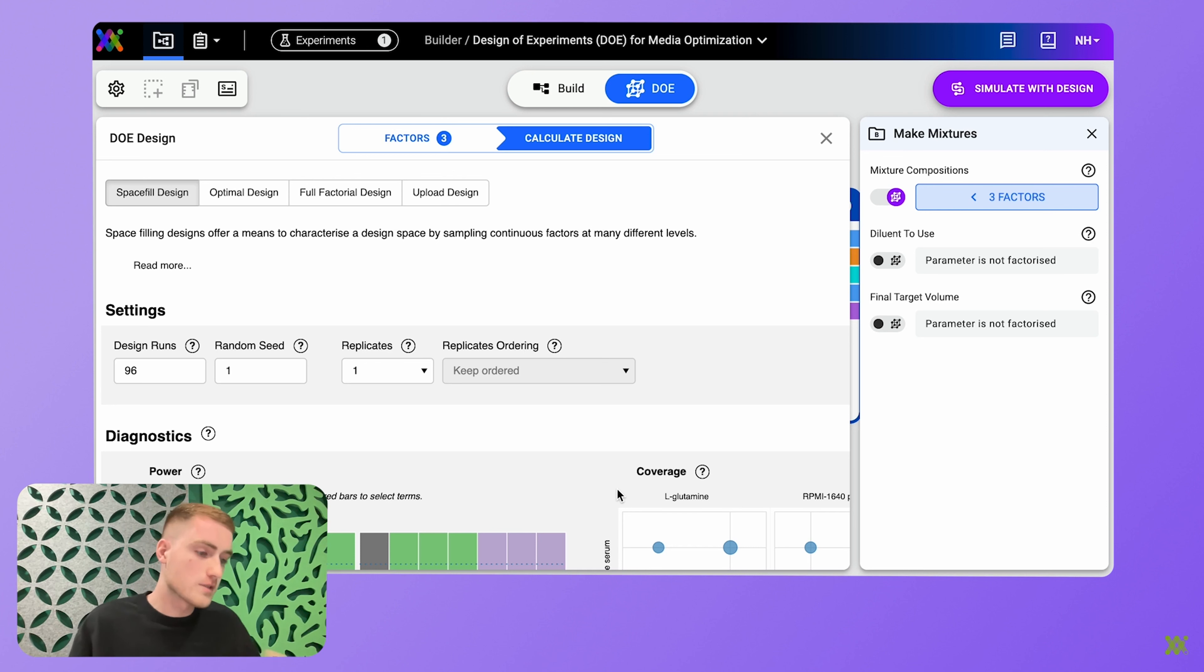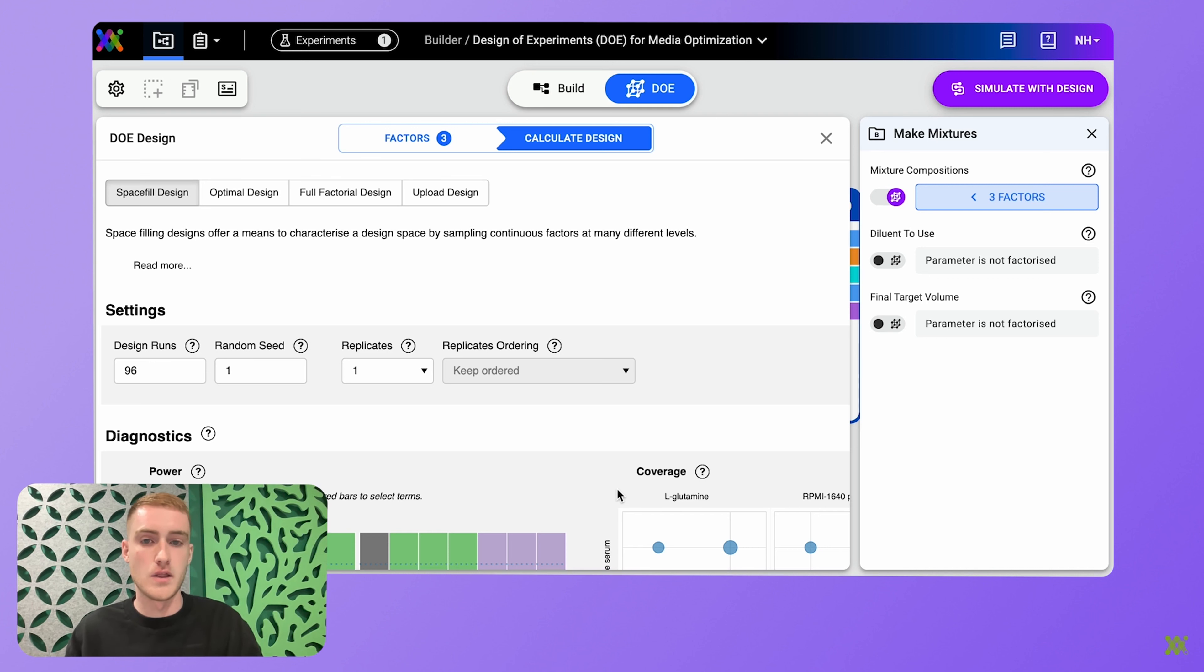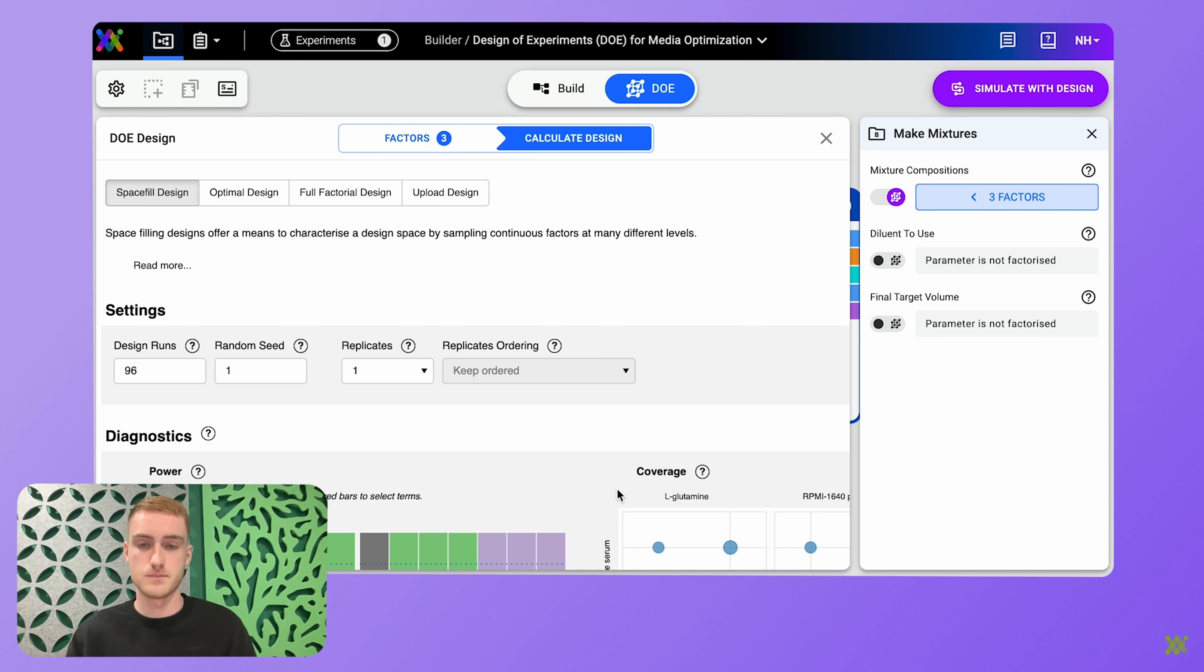Now, of course, if you are a DOE expert or just prefer to use your own software to generate the design, you can upload that in a CSV file format using the upload design button.